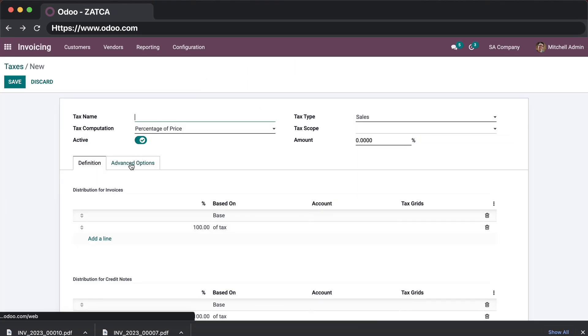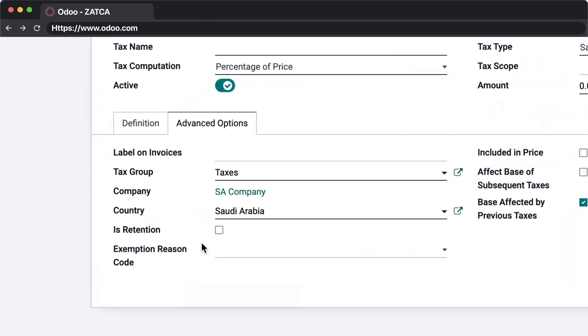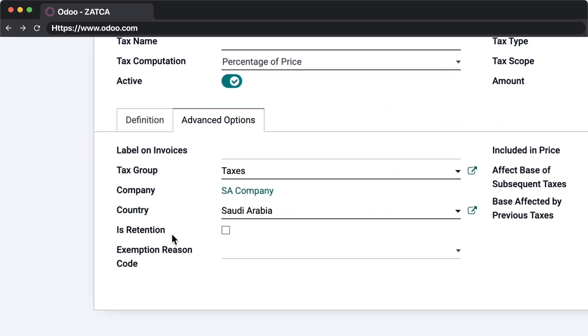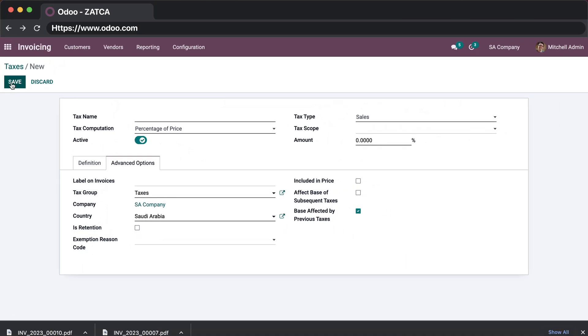In case of retention taxes, just make sure that you check the corresponding checkbox. Thank you so much for watching — see you in the next video!